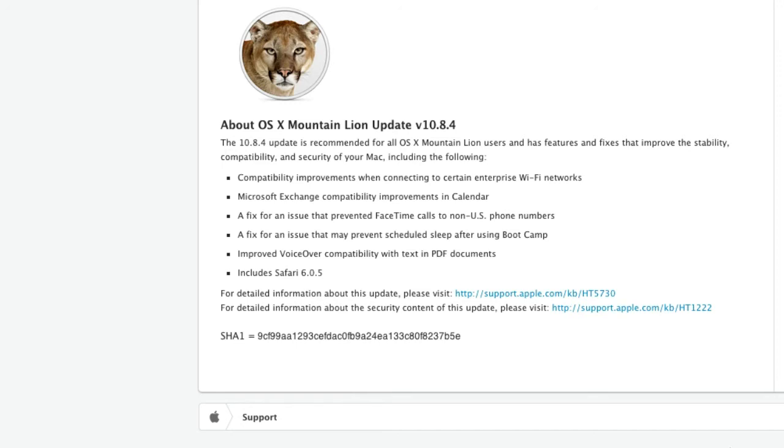A fix for an issue that may prevent scheduled sleep after using Boot Camp. Improved VoiceOver compatibility with text in PDF documents. Now, this is a main one.